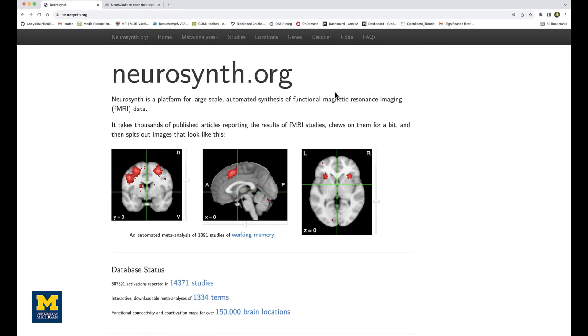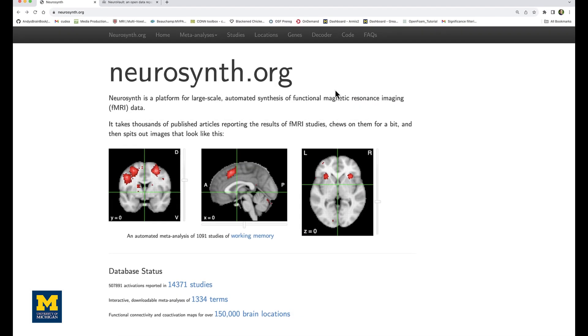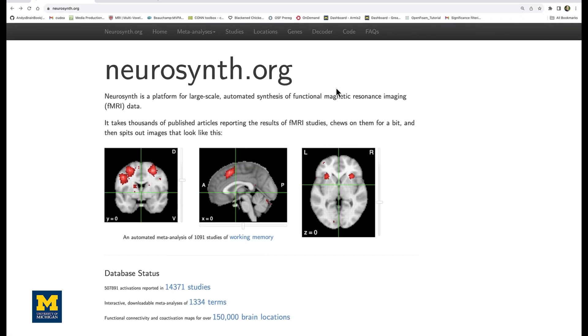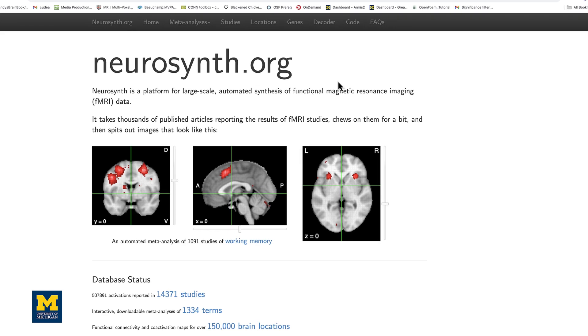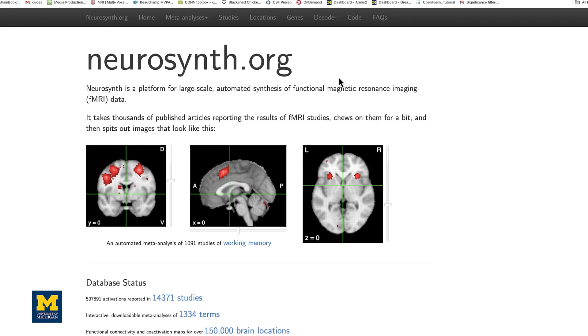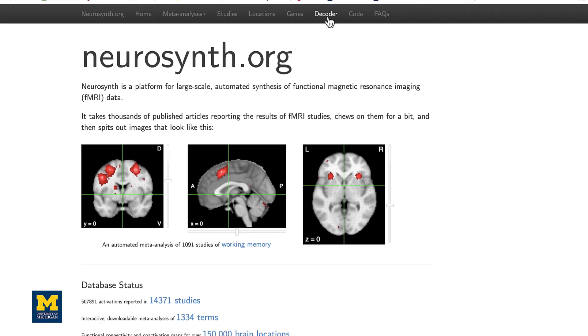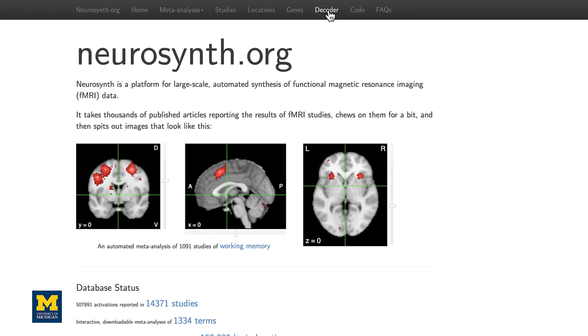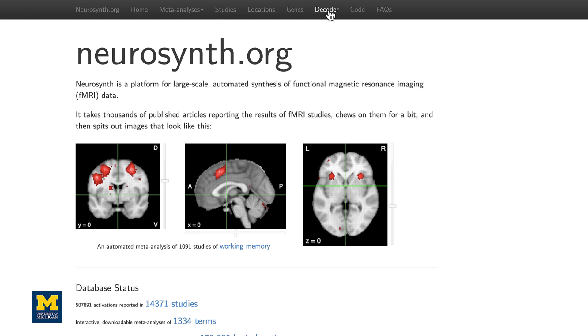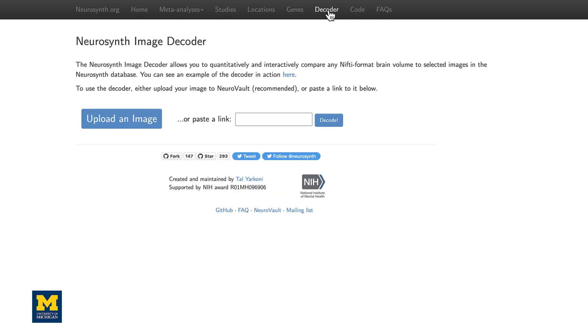For example, we can do this in Neurosynth, which we've covered in an earlier video. On the Neurosynth homepage, there's a decoder button at the very top of the screen. Click on it and you will be presented with an option to upload your own image or to click on a link to generate a meta-analysis map.